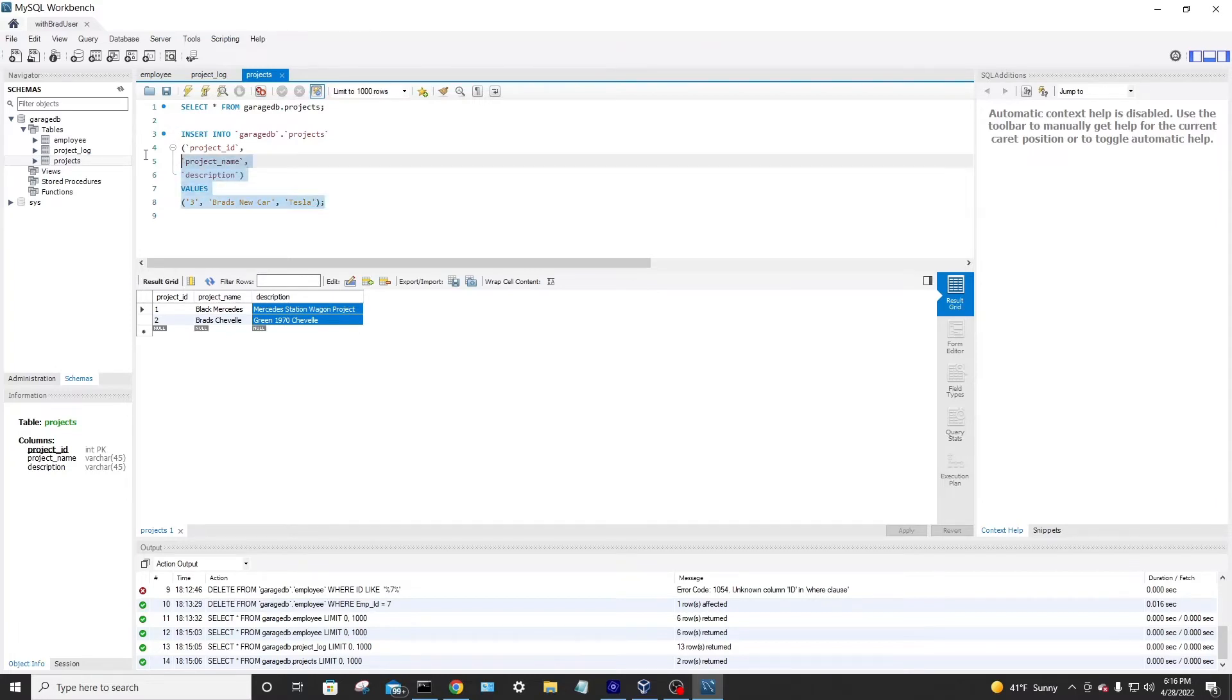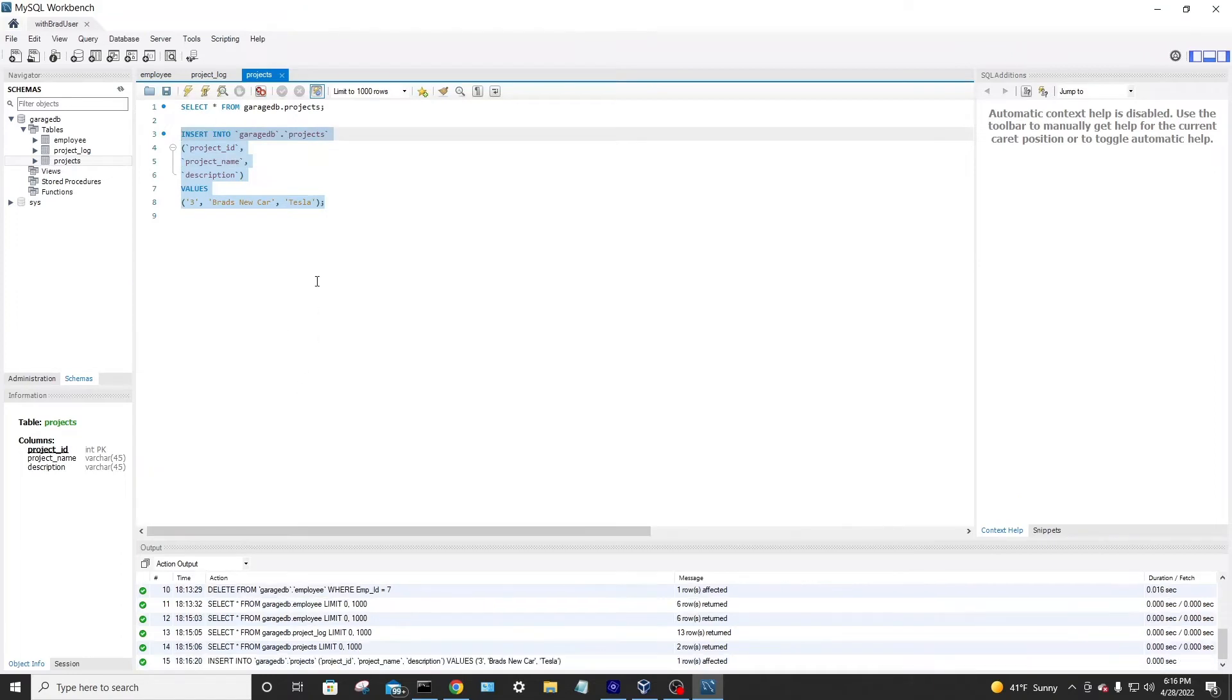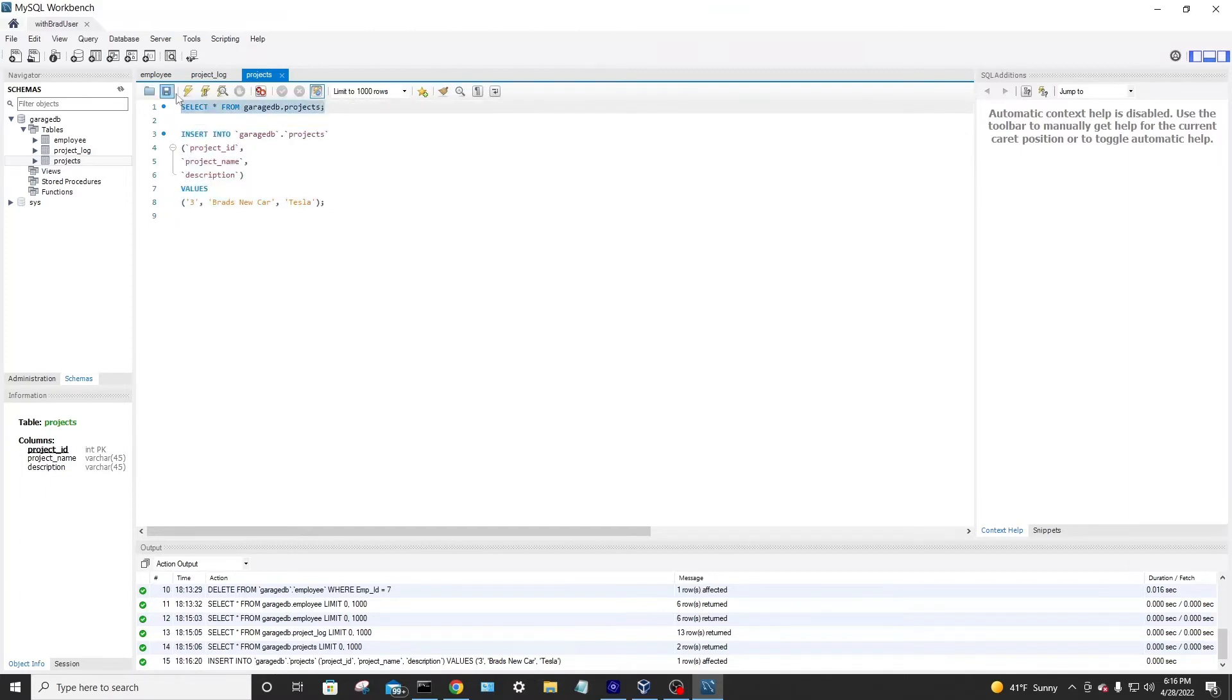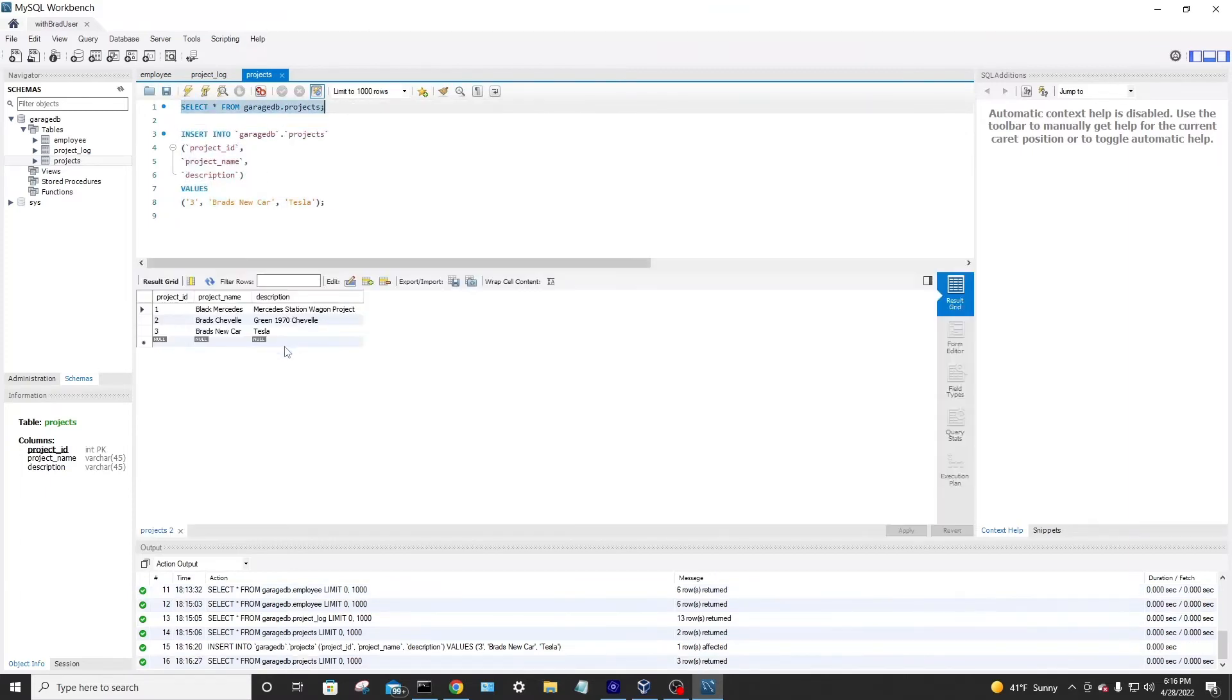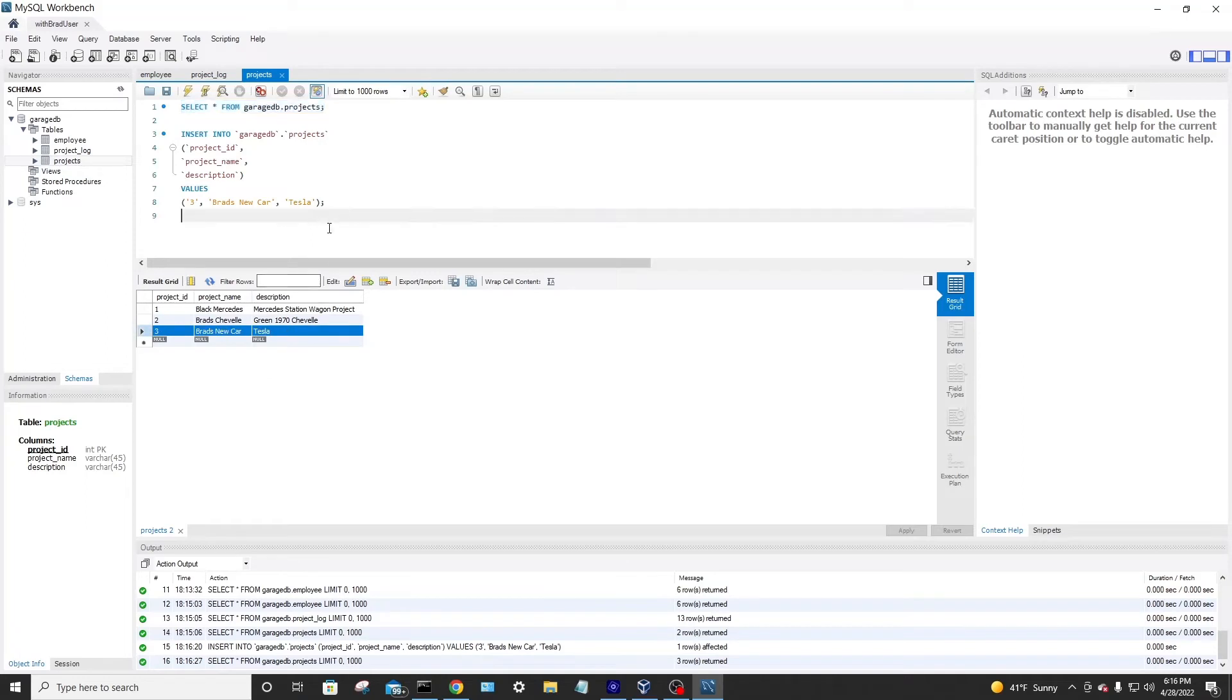And then I can just click this, run. You see a little green checkmark down here, insert into one row affected. That's good. That's all we want. We run that. Bam. Third row is there in the table. And then this data can be accessed by your application now.